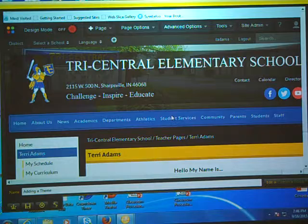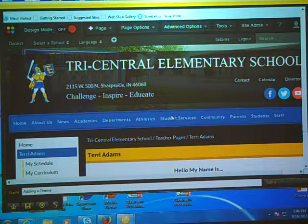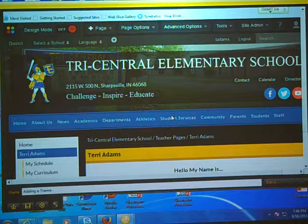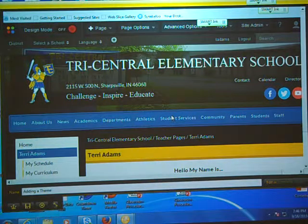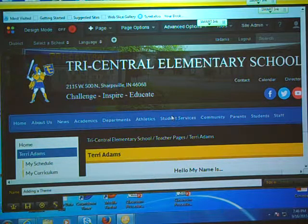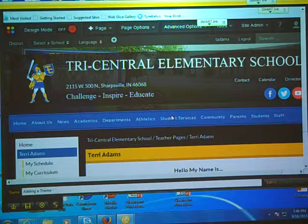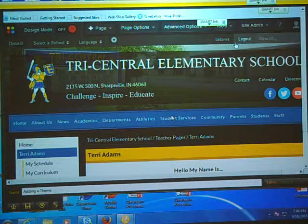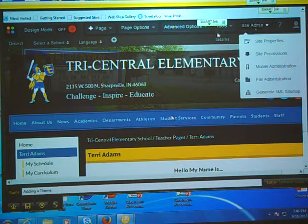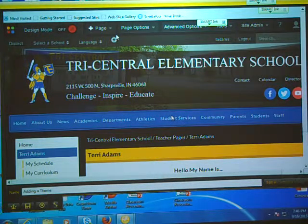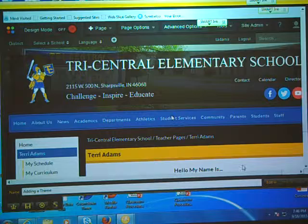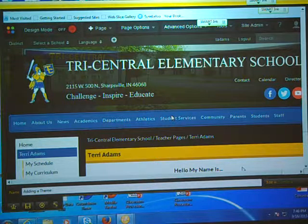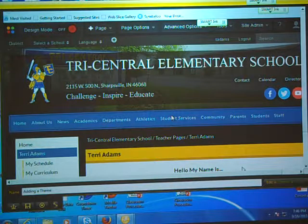There's another thing I wanted to go over with you that we didn't get to in training today, and that is page themes. I wanted to give you a warning that once you're logged in and you see this bar at the top, this is the plain page that Sharp School provides for us.